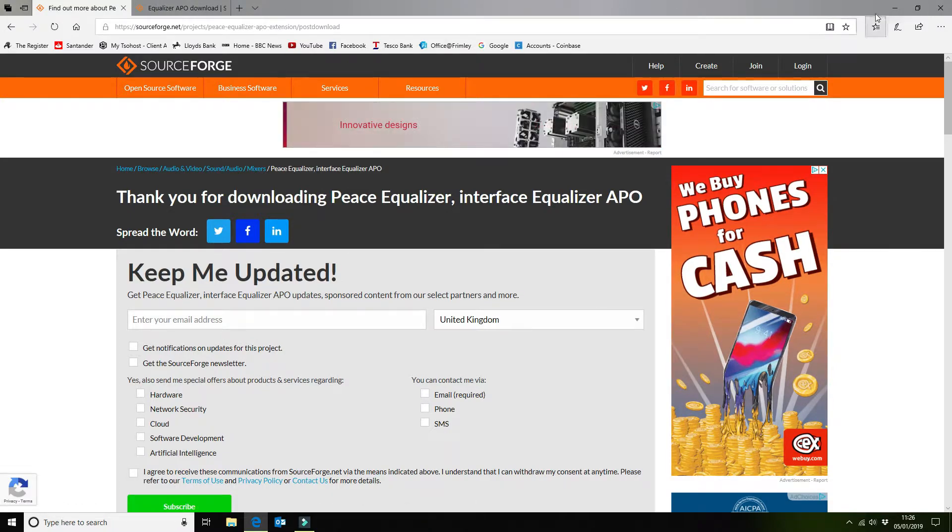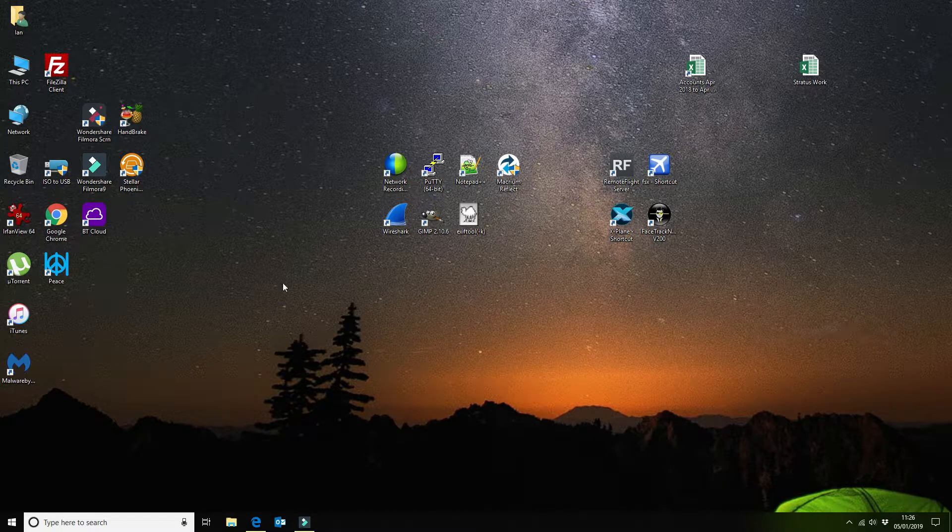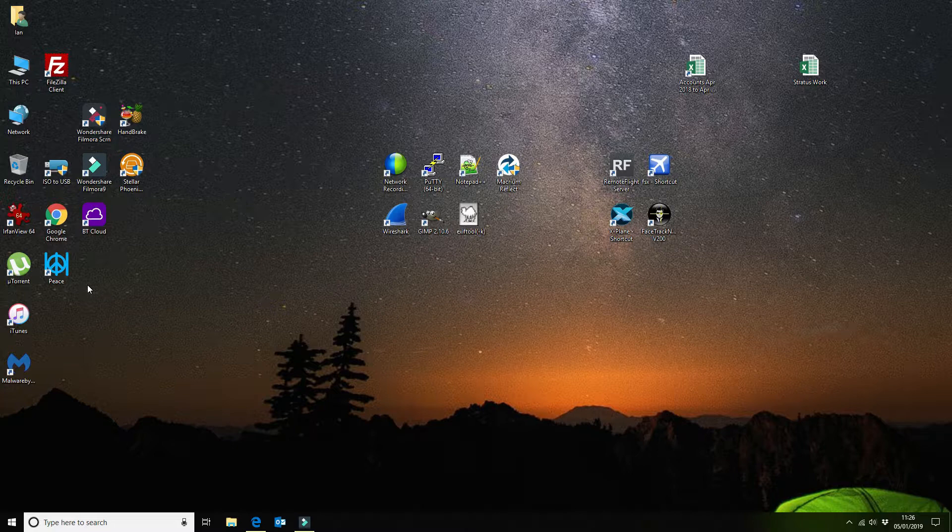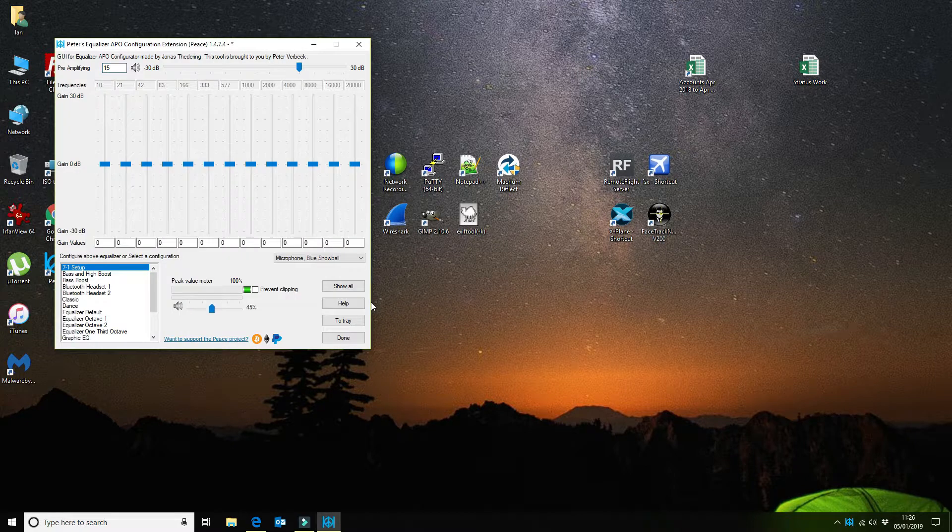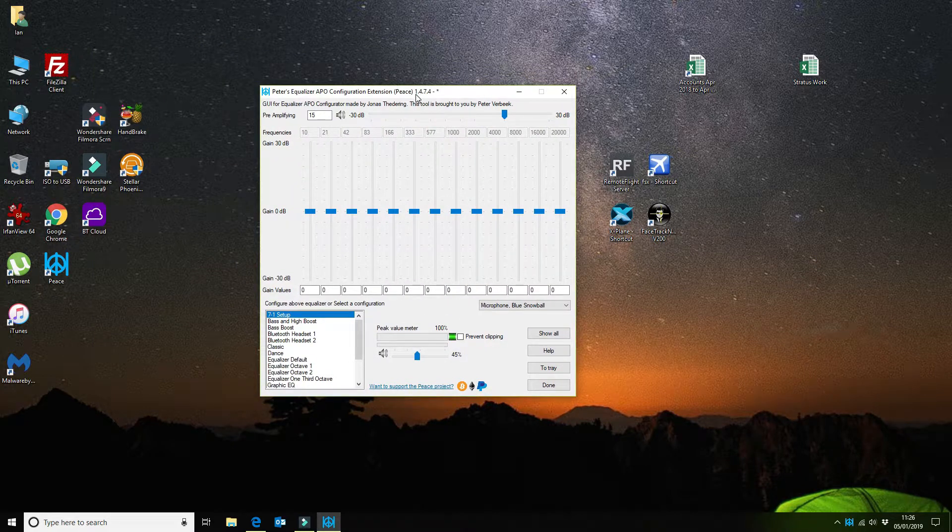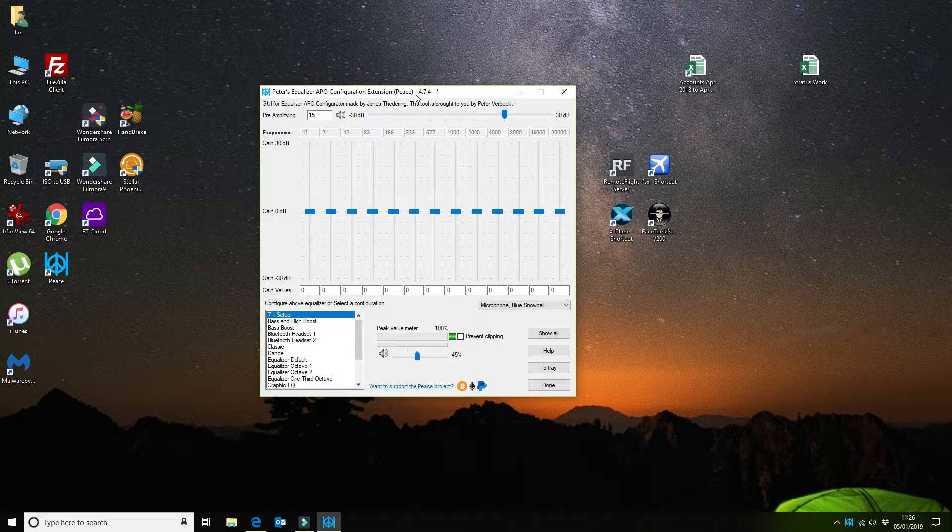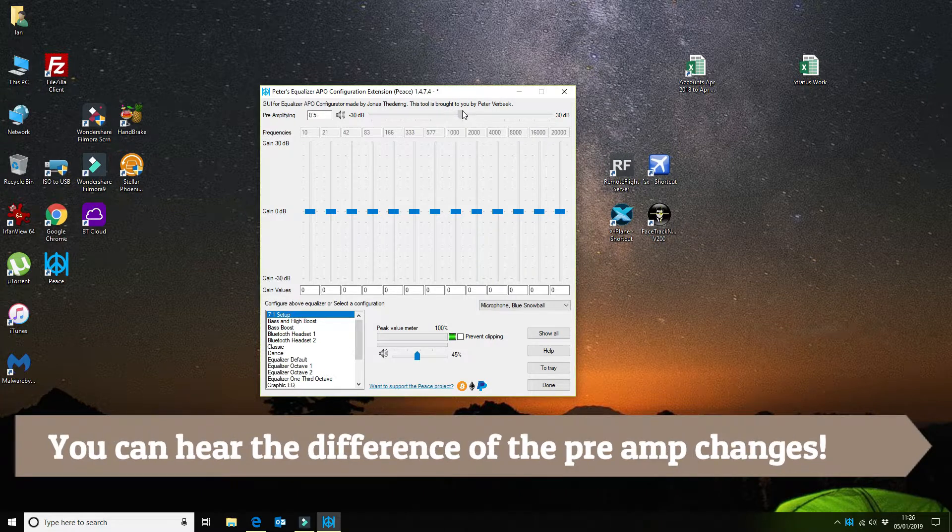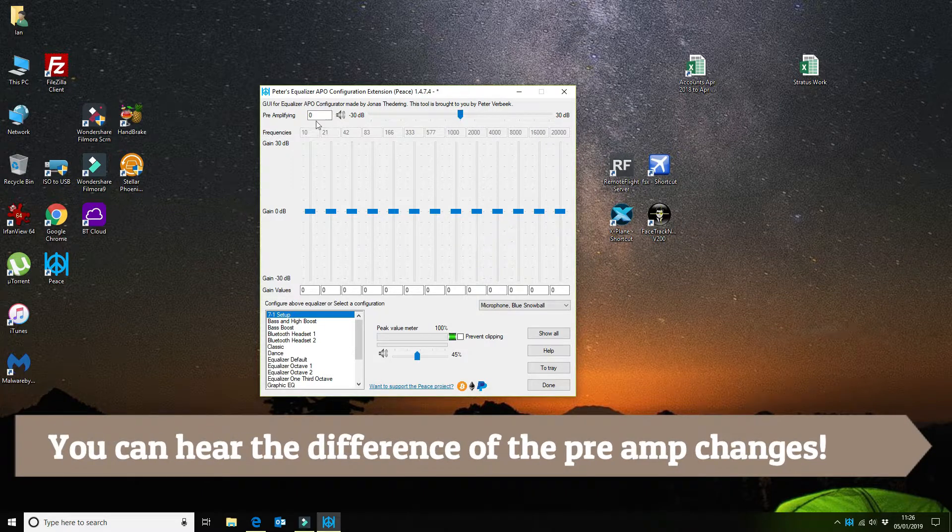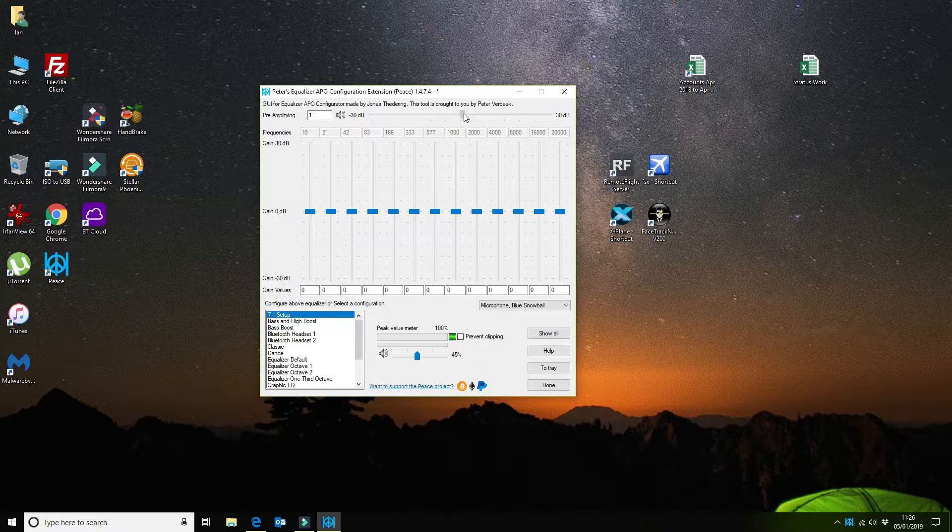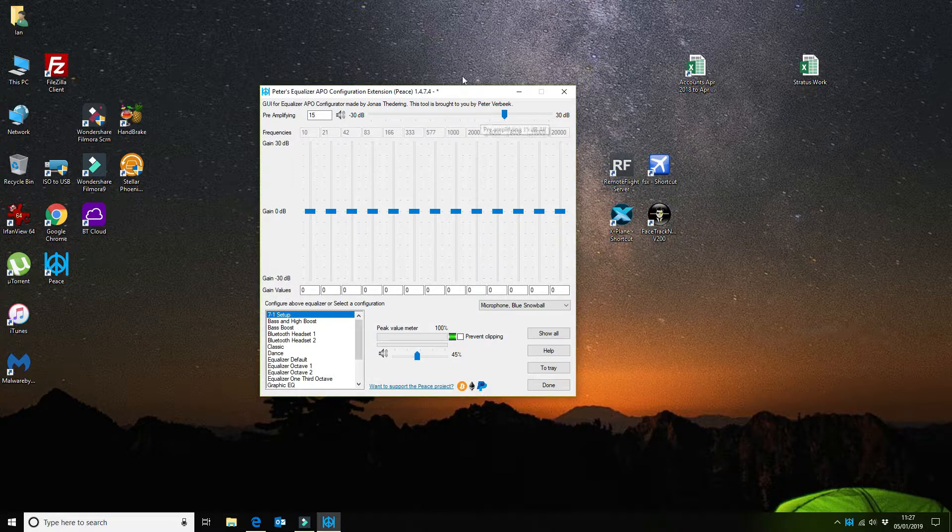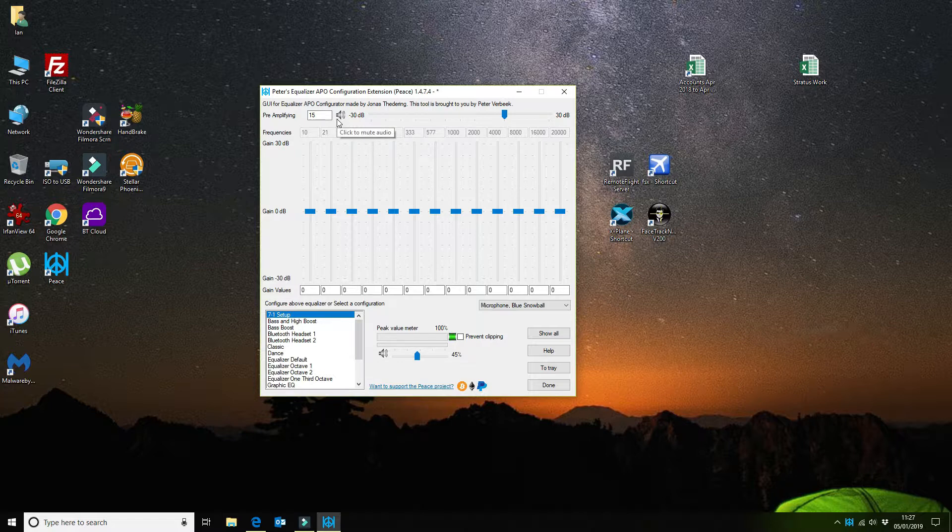The Equalizer APO software is already installed. What that does is it makes some registry configuration changes but we want to run up the Peace software. You will be prompted whether you want an advanced interface or a basic interface. This is the basic interface. When it first opens up you will see the pre-amplifying is zero. You want to play around with this and set this to your relevant microphone based on tests that you run afterwards. In my instance I have the Blue Snowball microphone and the best setting for this is around 15.